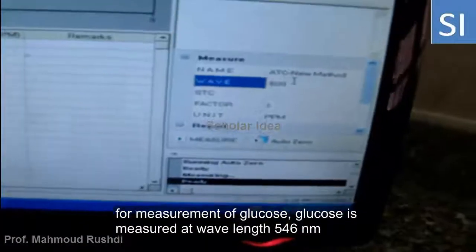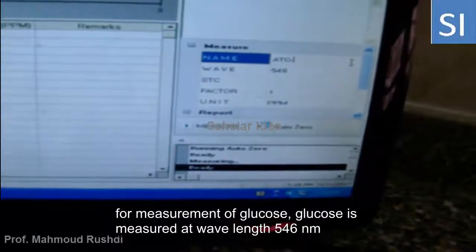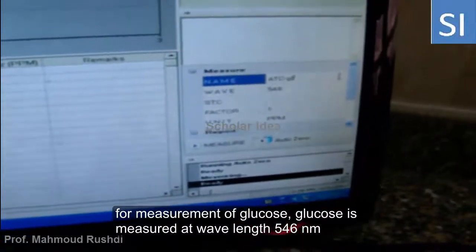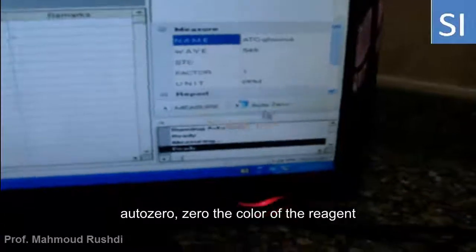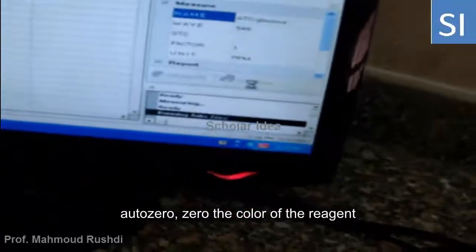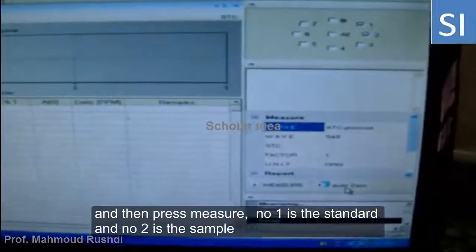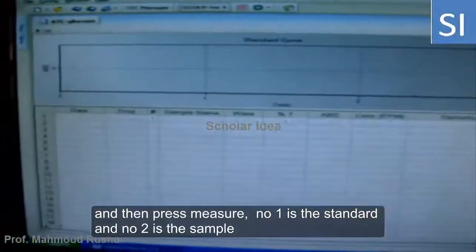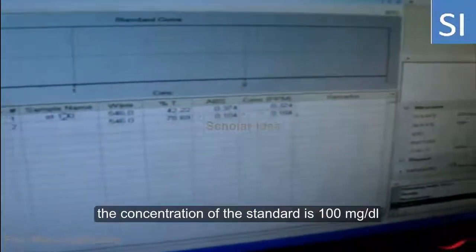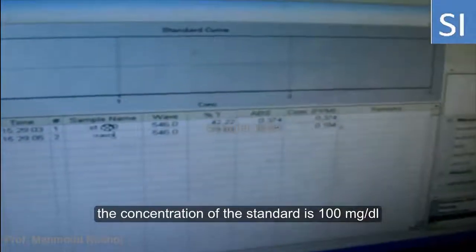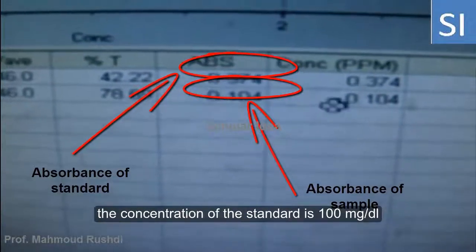Adjust the spectrophotometer to measure glucose at 546 nm. First, zero the instrument using the blank cuvette — the blank contains only the reagent, so zeroing removes its background color. Then measure cuvette number one, which is the standard, and cuvette number two, which is the sample. The standard has a known concentration of 100 milligrams per deciliter, and the absorbance of the standard is higher than the absorbance of the sample.